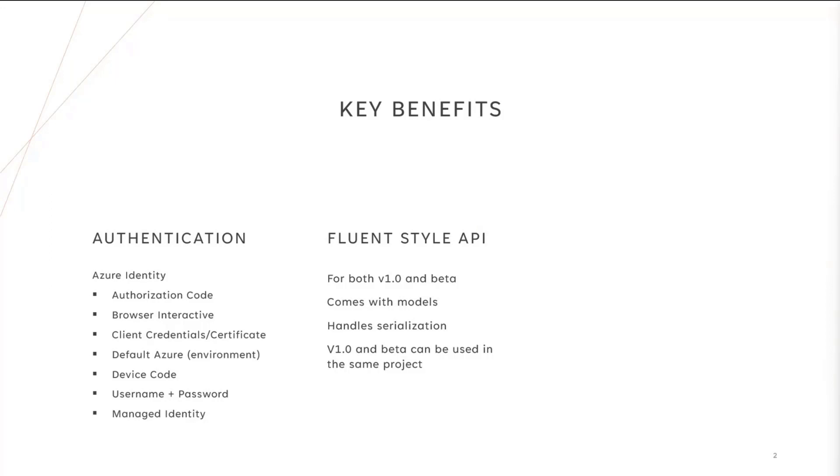It comes with models for all the different entities we have on Microsoft Graph, and it also handles for you, of course, serialization and deserialization of the payloads automatically. So those are some of the other benefits you get from the Microsoft Graph Go SDK.